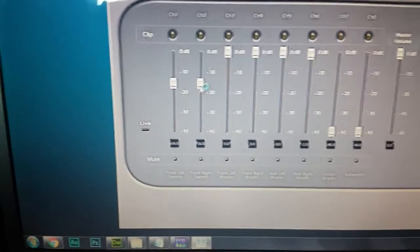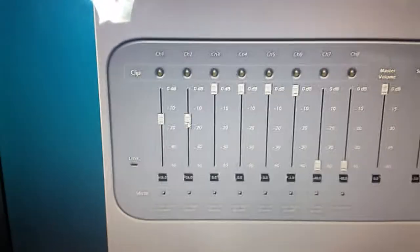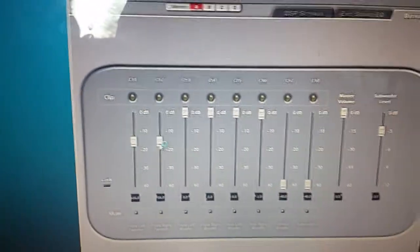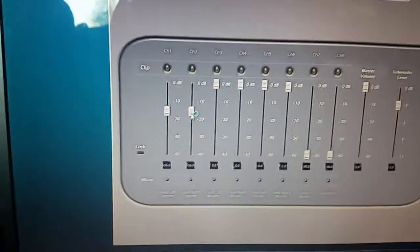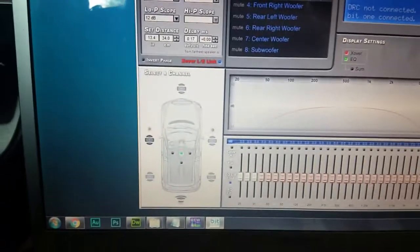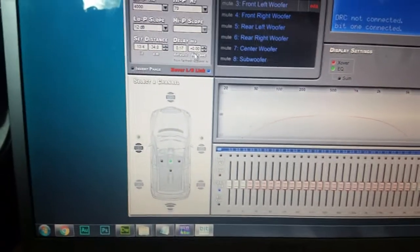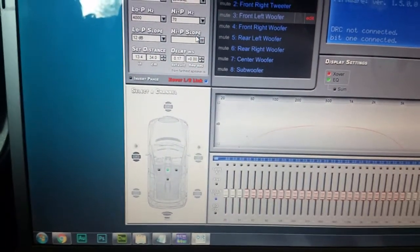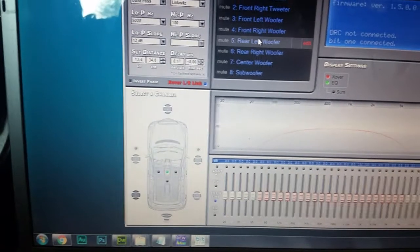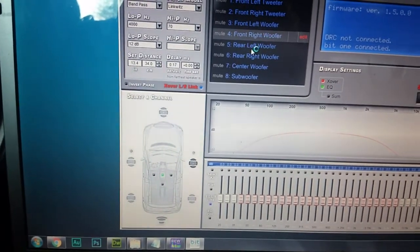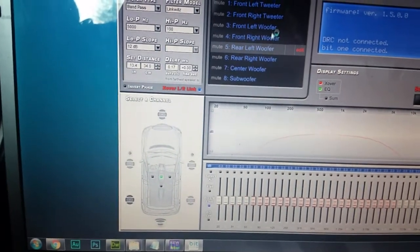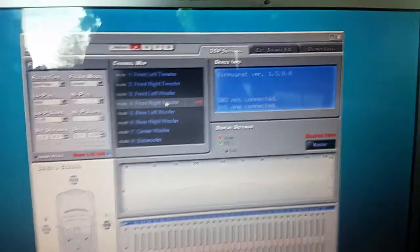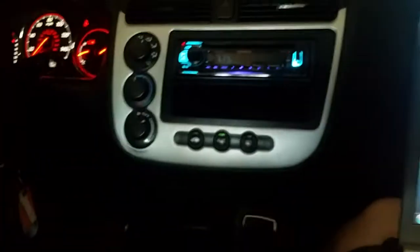So yeah, there's plenty more you can do, but basically if you want your car to sound good, it's kind of necessary to have a sound processor.